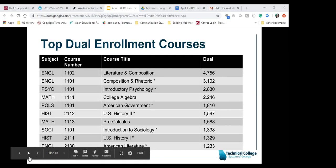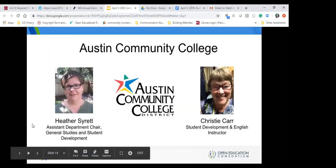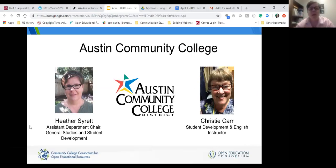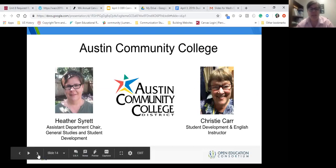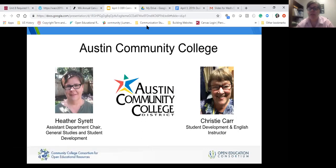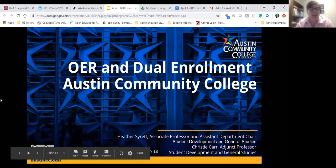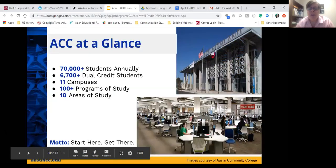Thank you so much Nikki. We're now going to move to Heather and Christy from Austin Community College. Christy is joining as a call and working on getting video set up from a high school where technology access and reliability can be a challenge. Is everyone able to hear and see me okay? You're good, Heather. Let's go to the next slide — we're going to talk about OER here at Austin Community College.